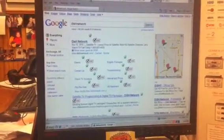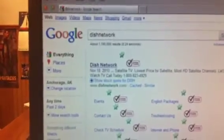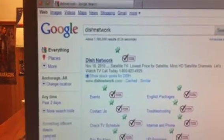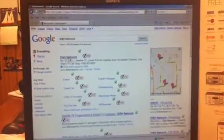As you can see, the very first link on Google is DishNetwork.com. I'm going to click on the link.